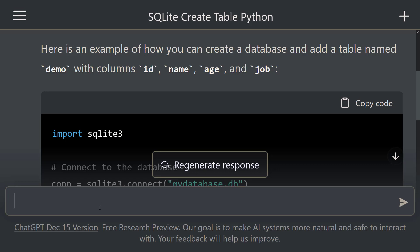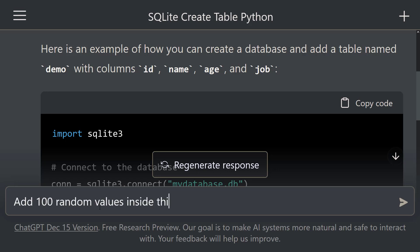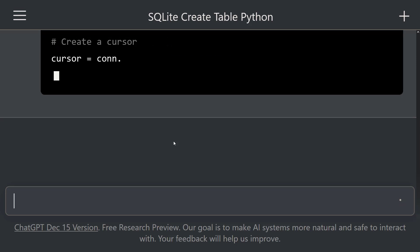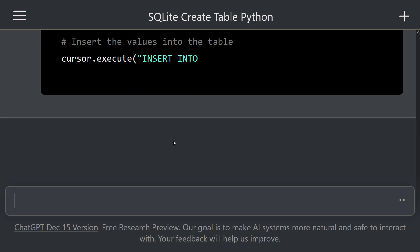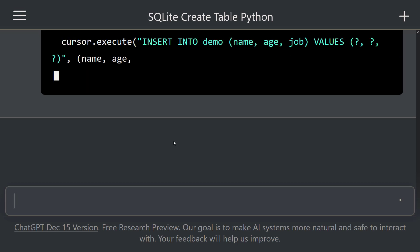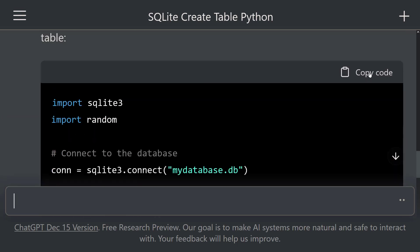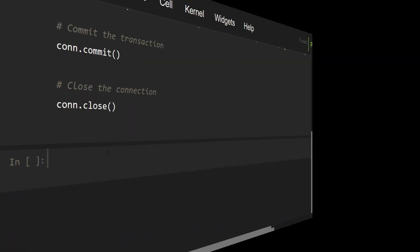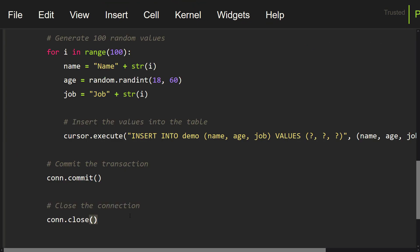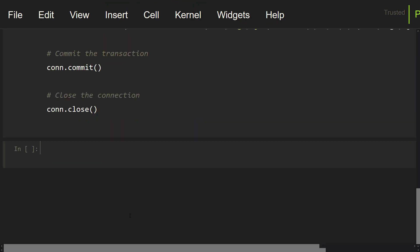Let's add some values to this table. Add 100 random values inside this table. ChatGPT started writing SQL commands for us. This is very good. Let's copy these commands, go to our Notebook, and paste them into this cell. Let me execute this cell. It's done.